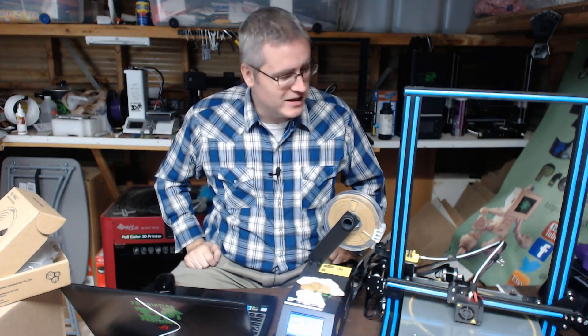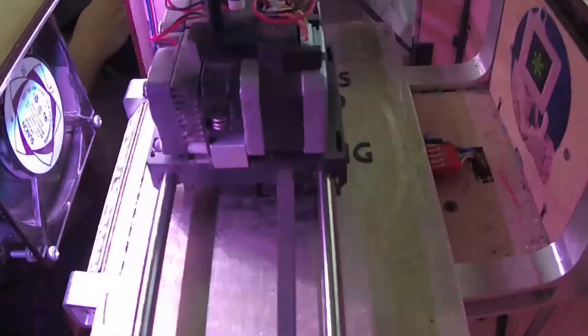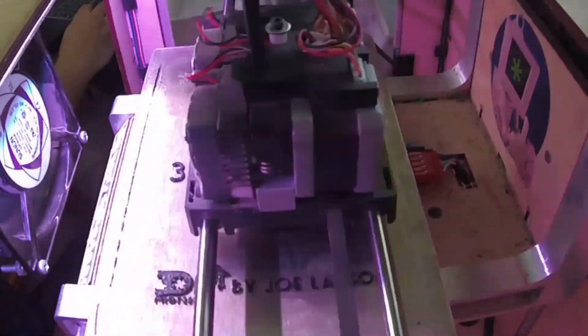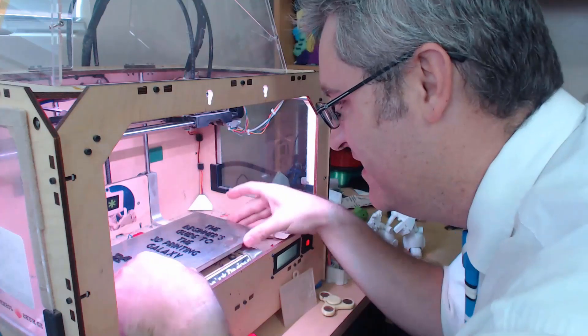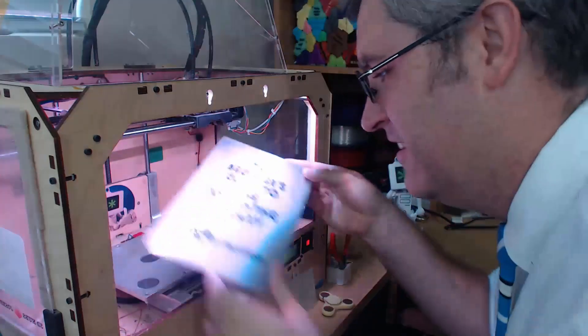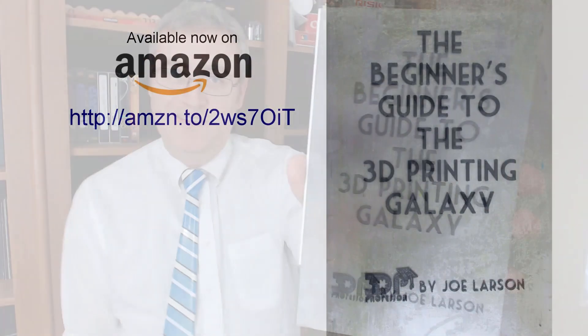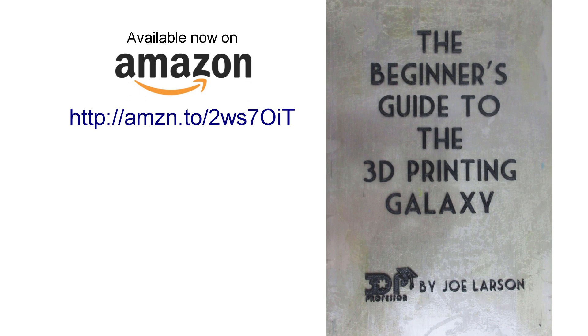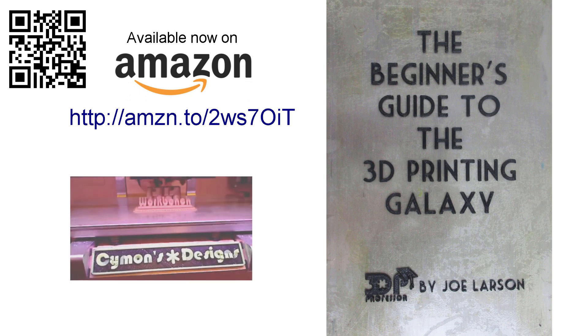Do you want to know more about 3D printing but don't know where to start? Or did you buy a 3D printer but you need some help getting it going? Don't panic, the beginner's guide to the 3D printing galaxy is here now for you. Buy it on Amazon.